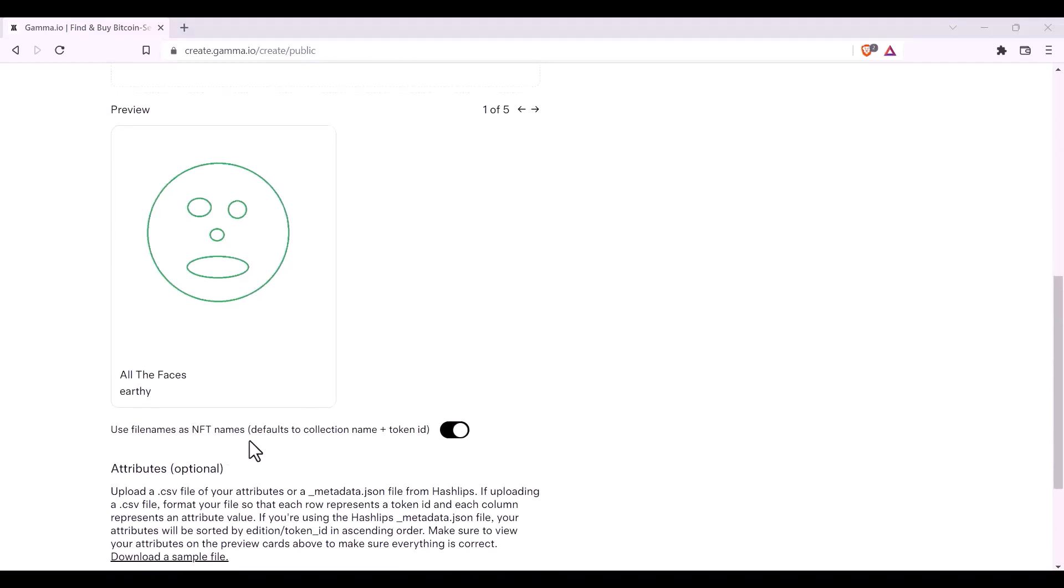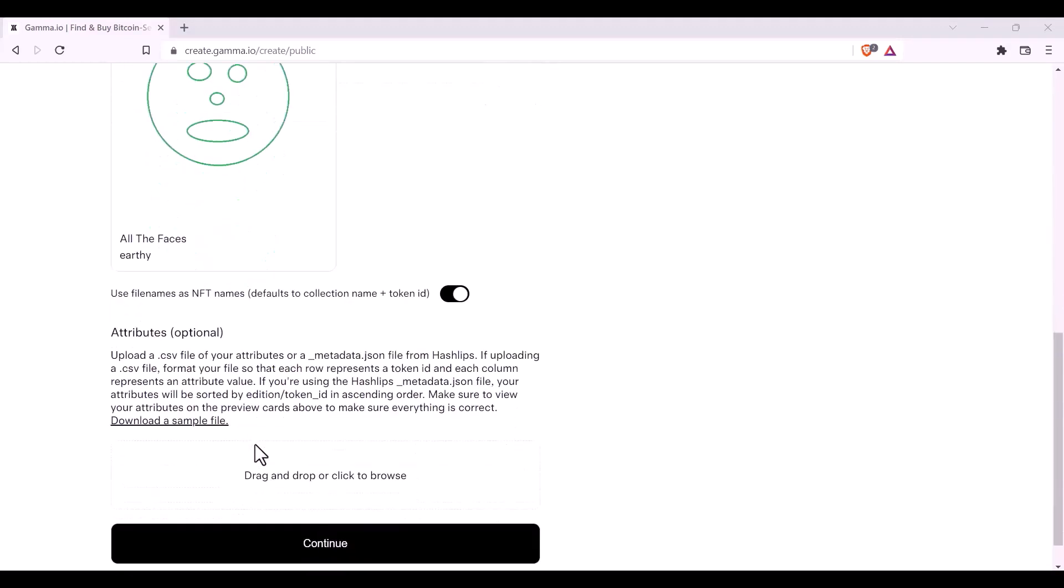The next step can really set your collection apart if you need to use attributes. Please be aware that you can either upload a CSV file, or a JSON file. Make sure to read through all of the information to understand it correctly. You can also download a sample file. I'm going to show you a file which pertains to this practice collection which I'm using for the demo.